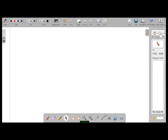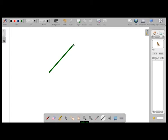Next is the line tool. We use this tool to draw straight lines or even shapes.